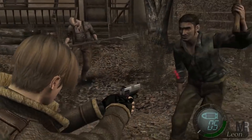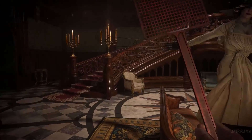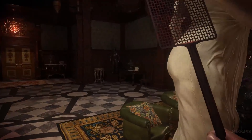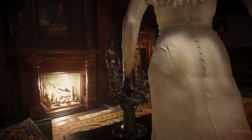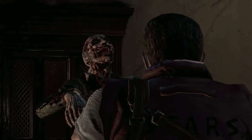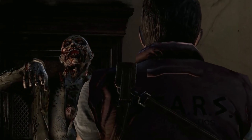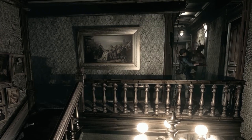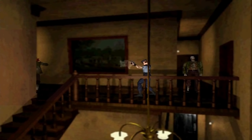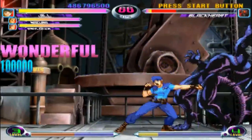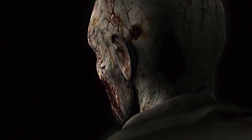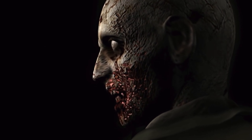We all know Resident Evil — tall vampire boobah lady. For the uninitiated, the Resident Evil franchise is a survival horror game series with more than 25 years in the field. It's an industry icon and the first thing that comes to mind with the word zombie for many people.